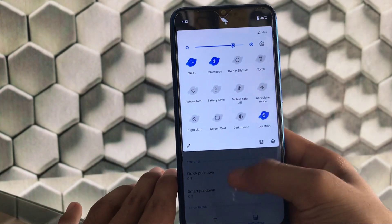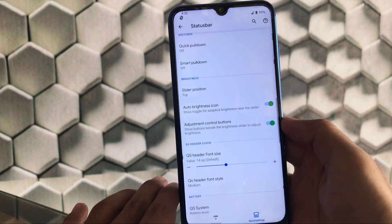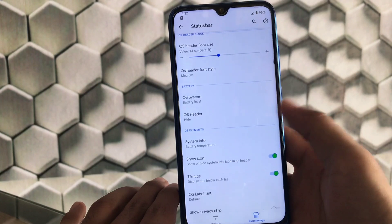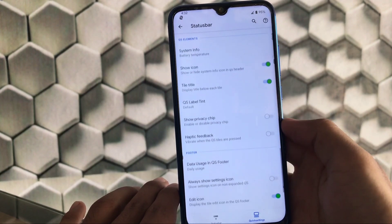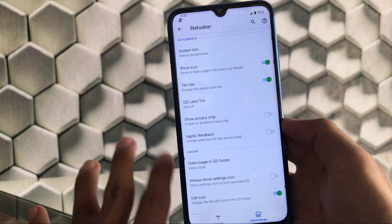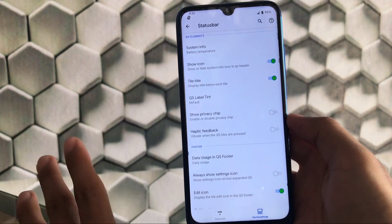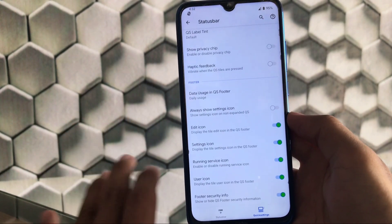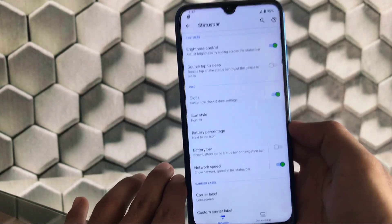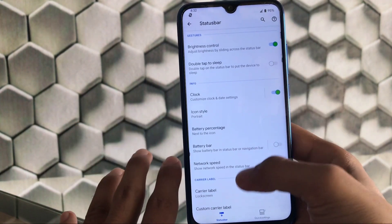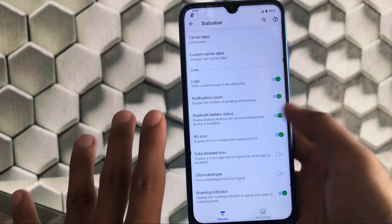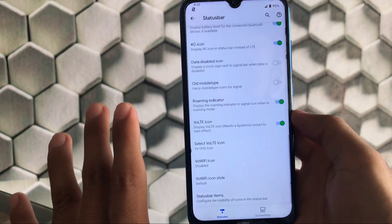There are a lot of extra style options available — you should try out these settings one by one. Other options include slider position, quick setting header font size, and quick setting elements, which include the privacy chip and data usage in the quick setting footer. In status bar there are battery icons, gestures, and a lot more, similar to other custom ROMs.